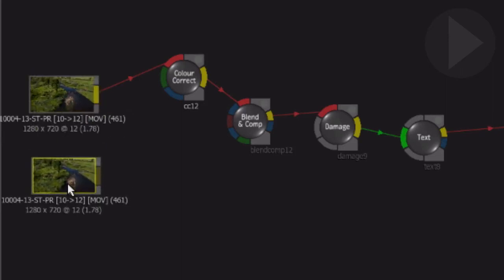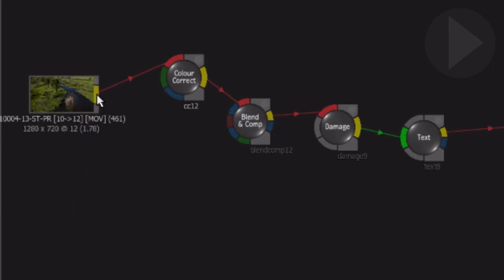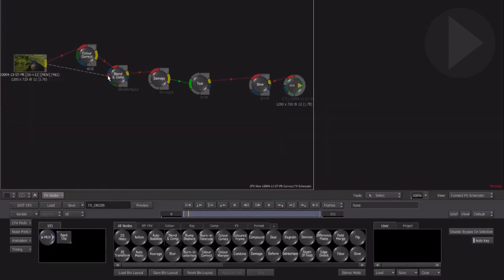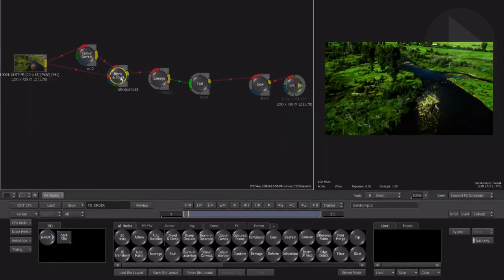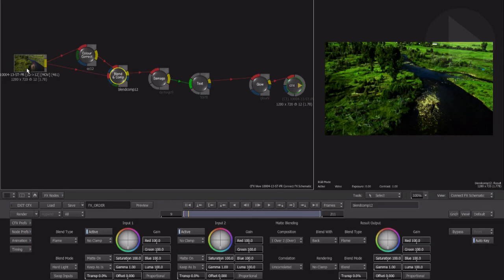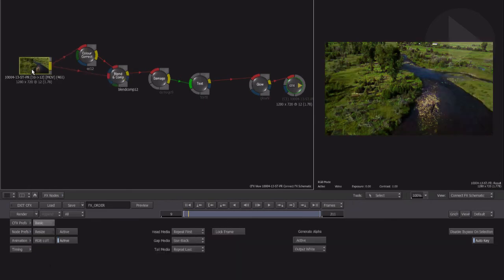However, in Smoke, you can simply draw another connection line from the original source clip onto another node. This creates a new instance of the same source media.